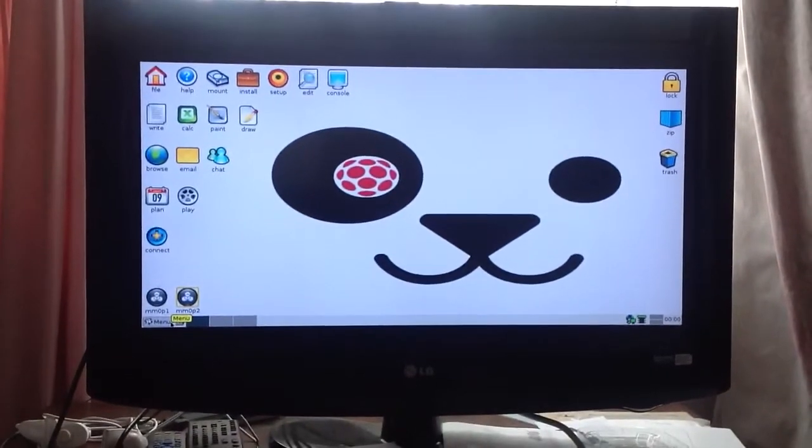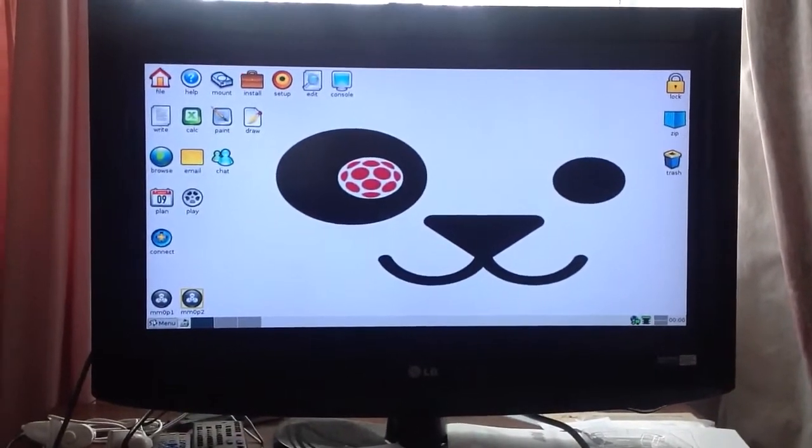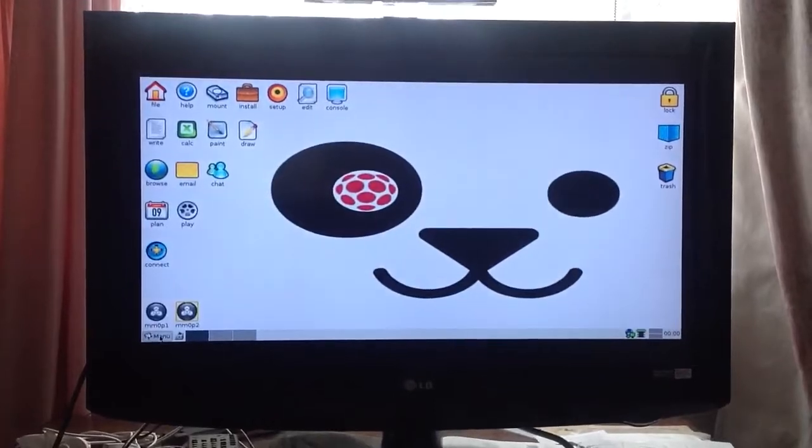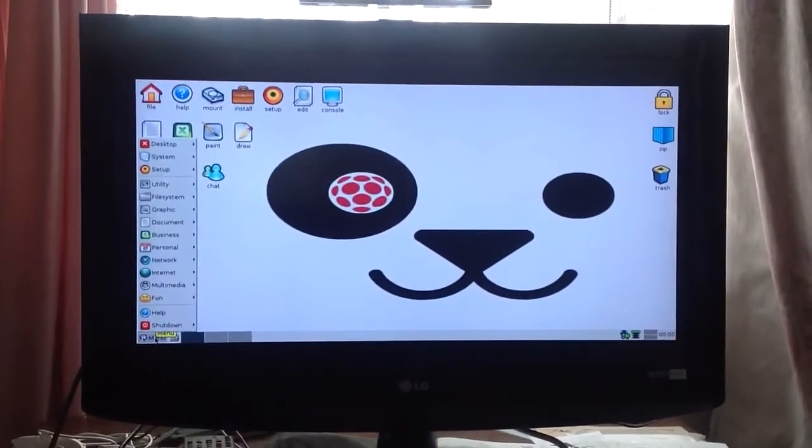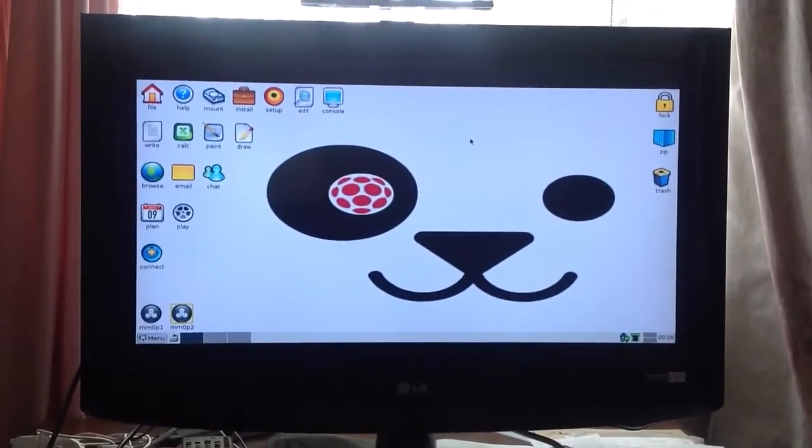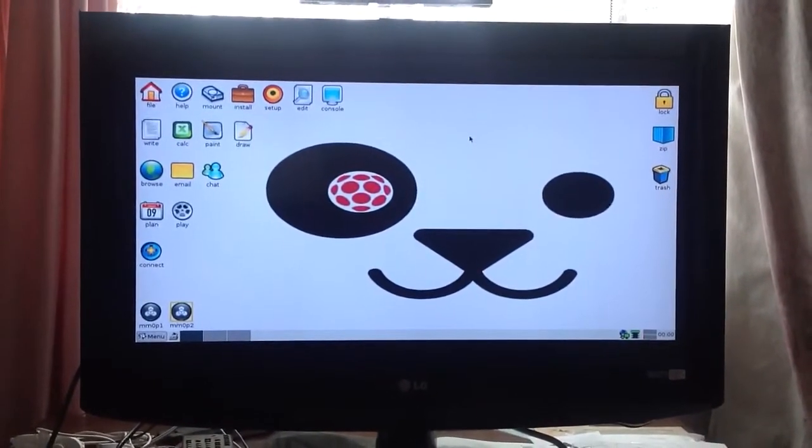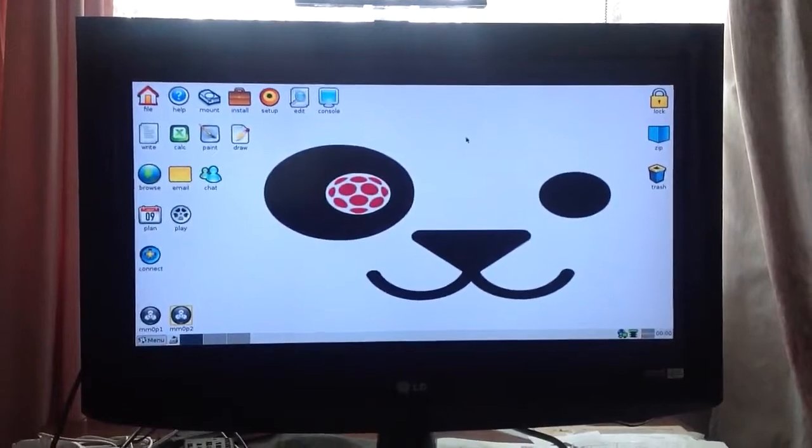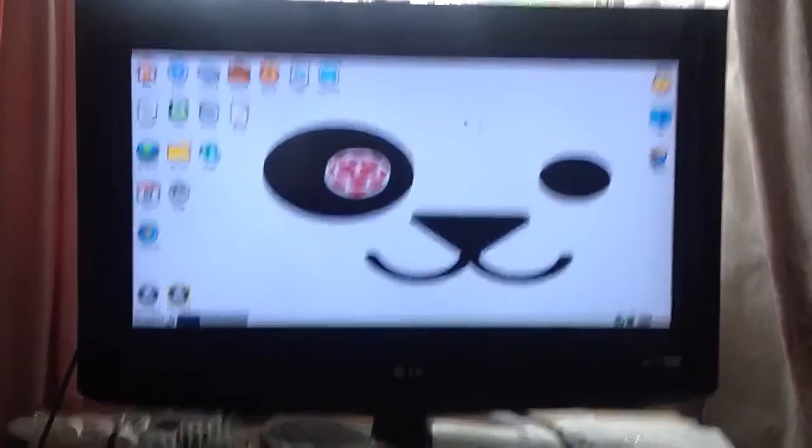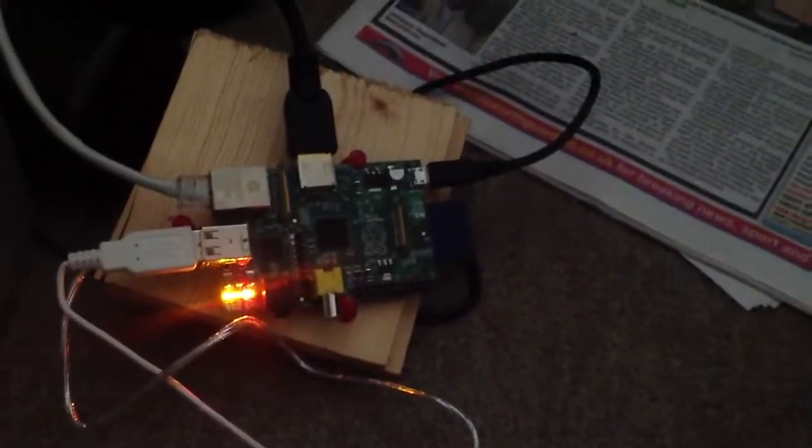Here we have Puppy, we've got the menu, we've got the Raspberry Pi, it's just falling down, there's the Raspberry Pi.